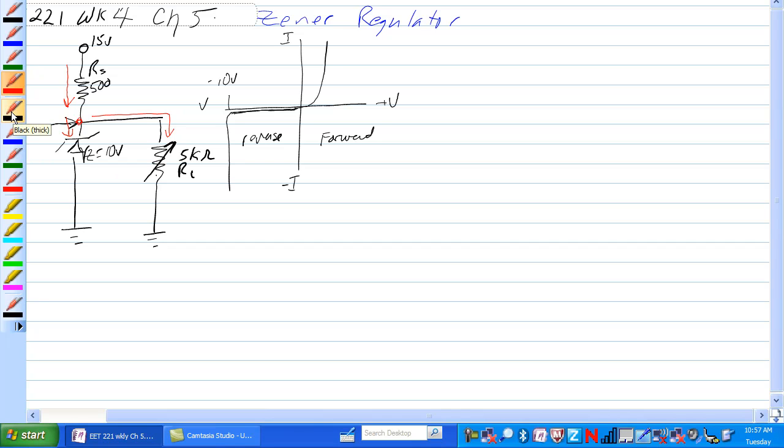When it is not conducting, you will just have current, all the current here goes through the potentiometer. So let's look at it.